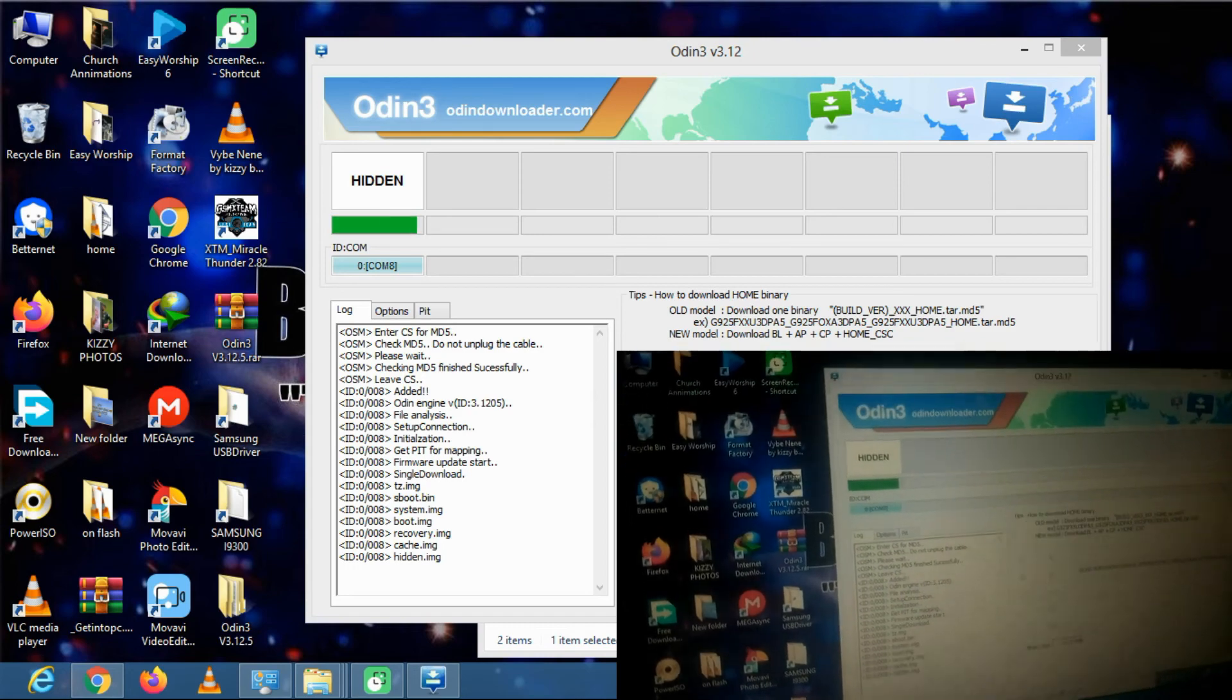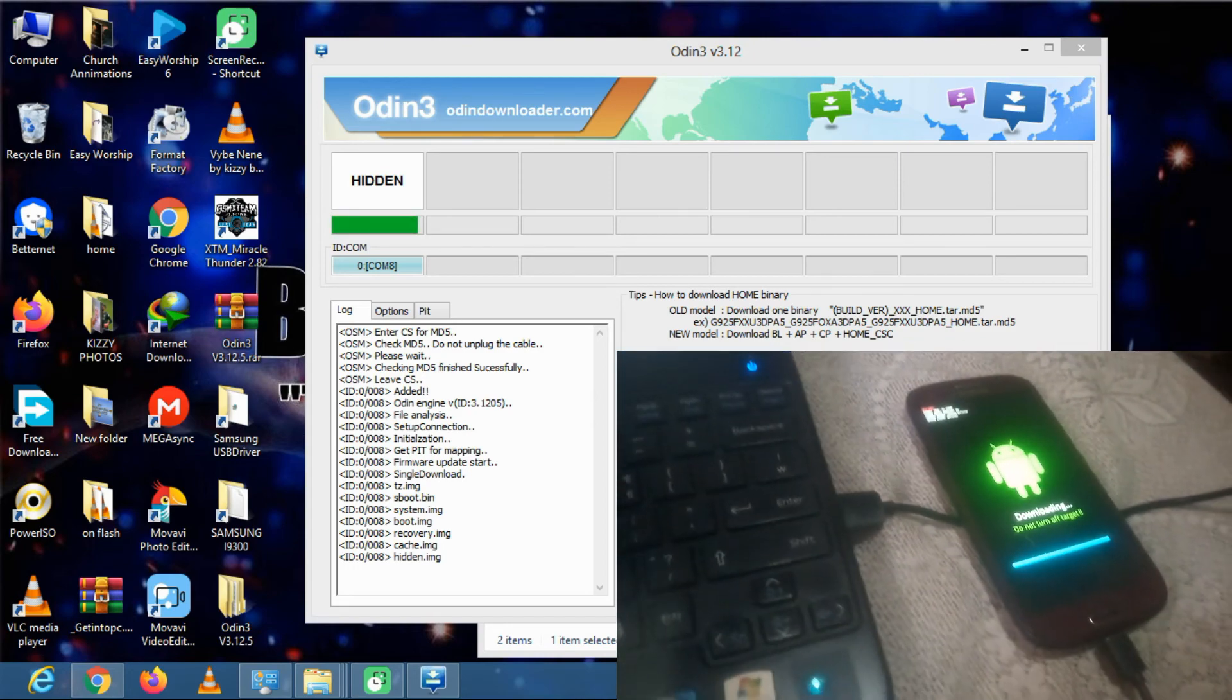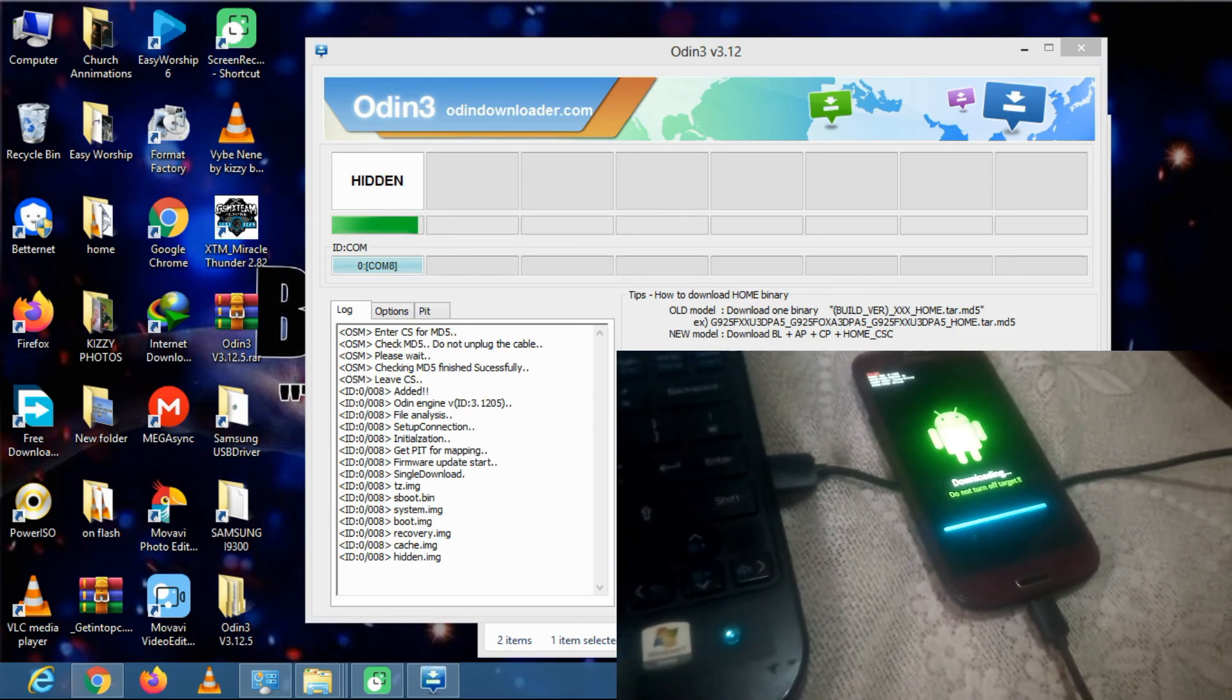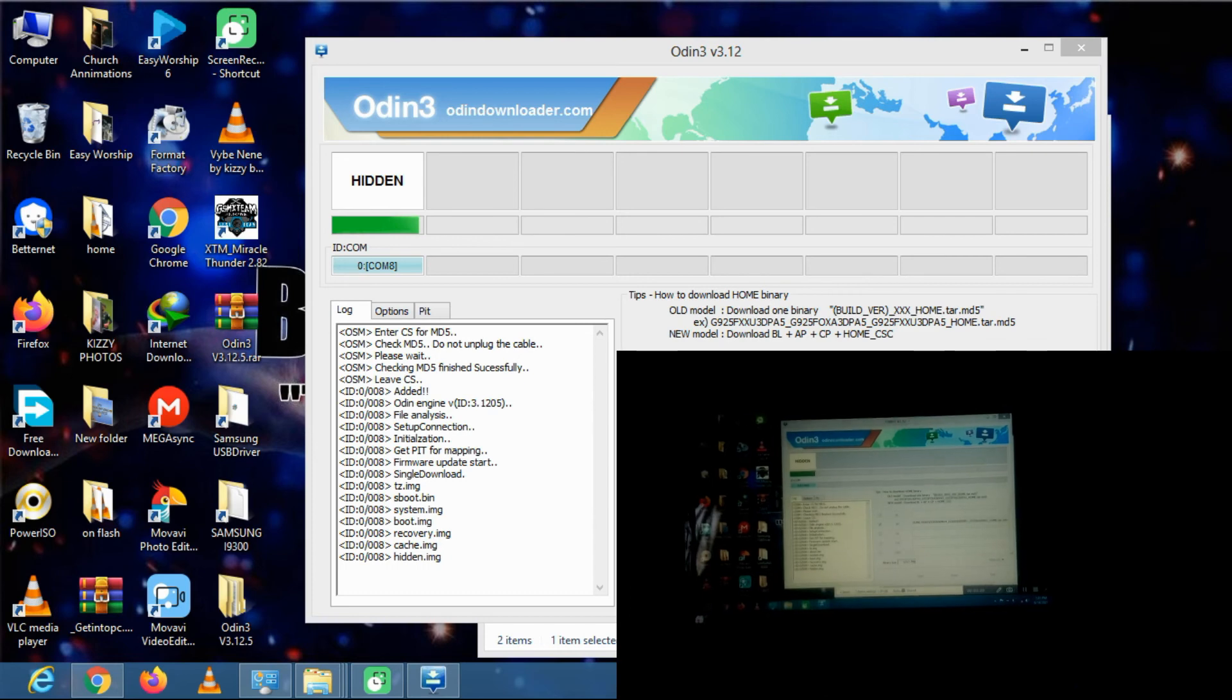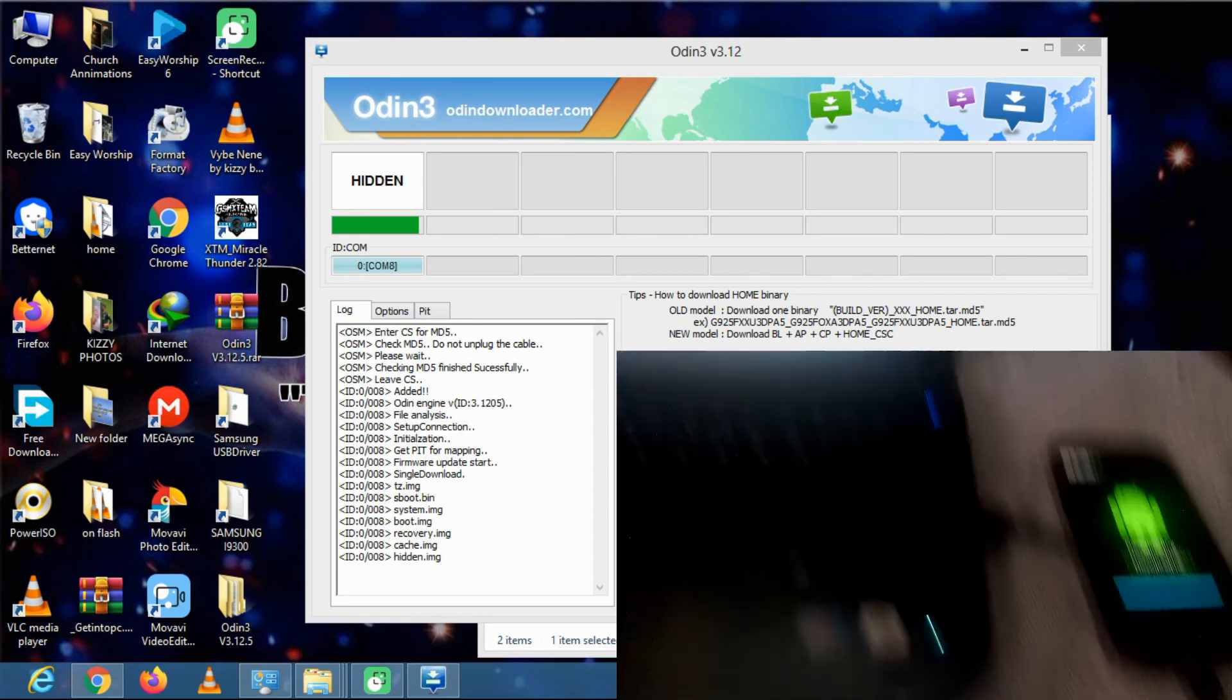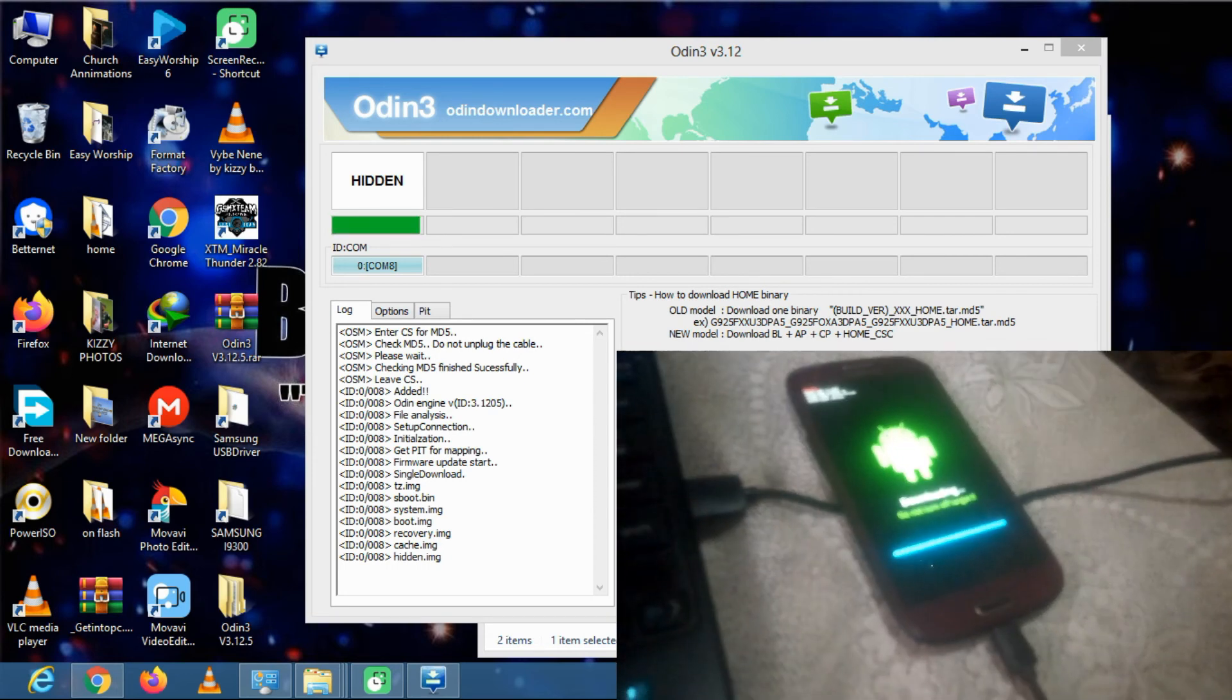So now you can see it is done flashing, as you can see right there.